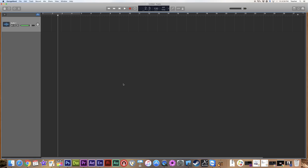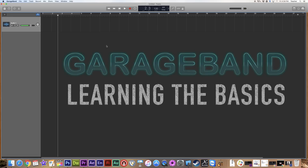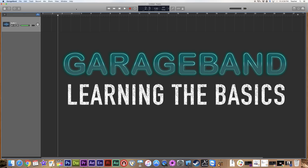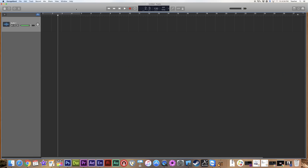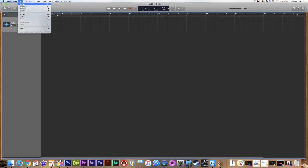Welcome back to Red Hawk Media. Today we begin with GarageBand. We're going to dive in and take a look around the interface of the software and see all the changes that have taken place over the years. We're going to start by looking at what you'll see when you first open GarageBand and get your first new project.